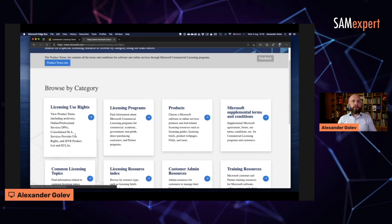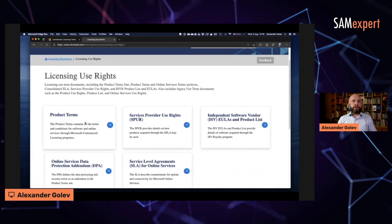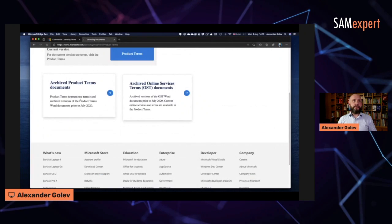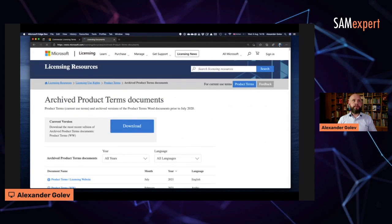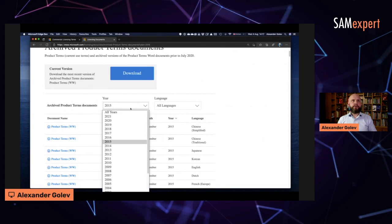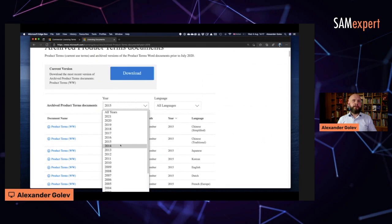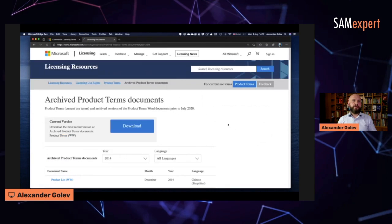There's an archive - licensing use rights, product terms, archive product service documents. Okay, let's go to 2014, I mean, any previous year.